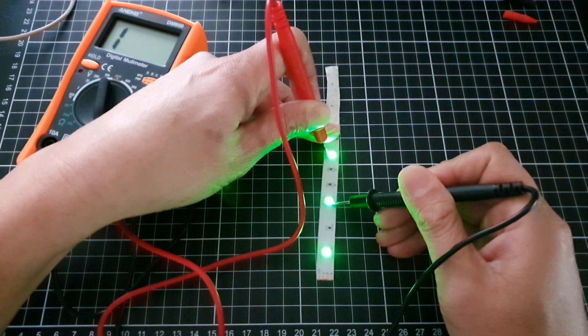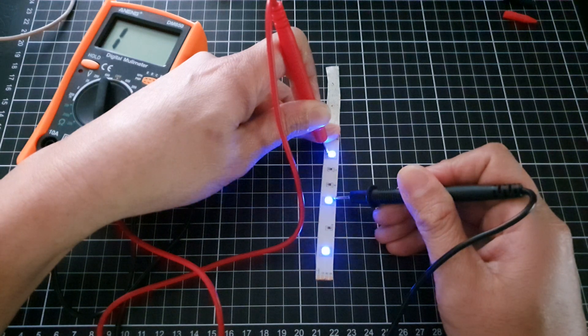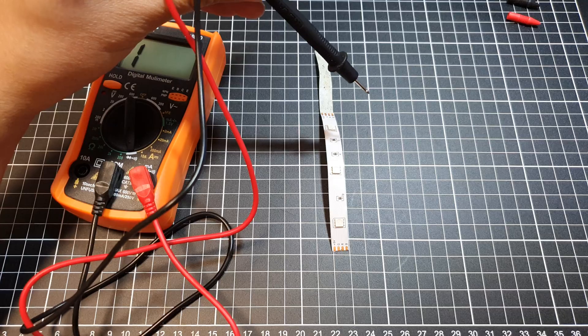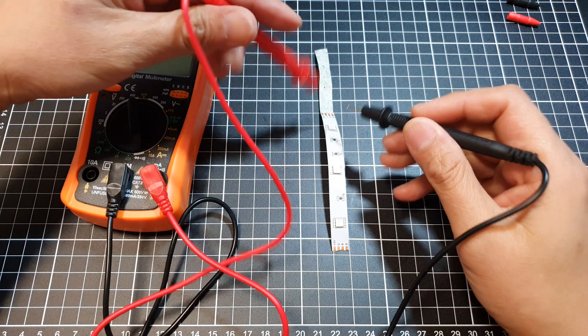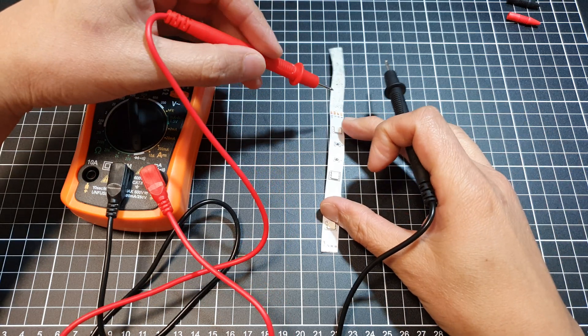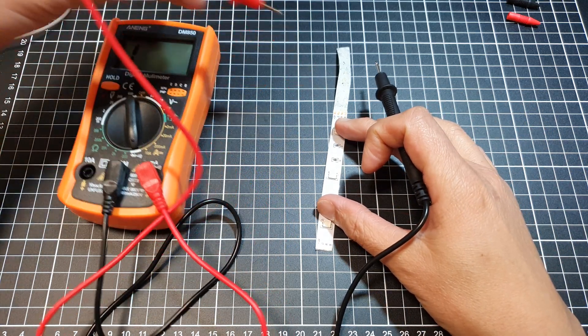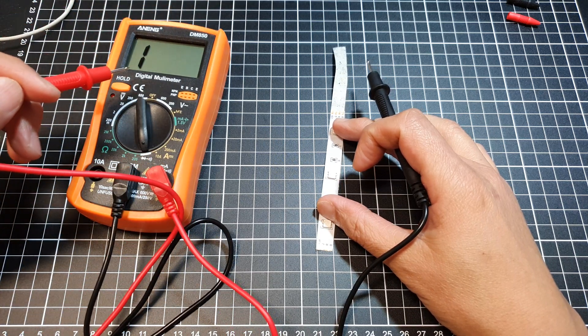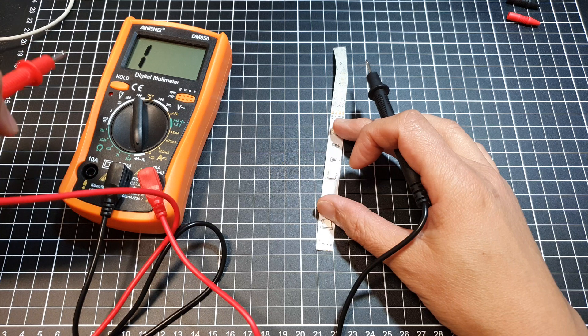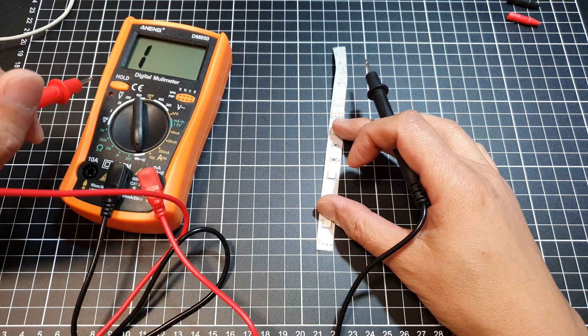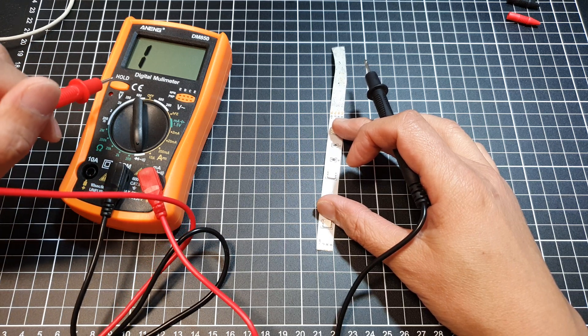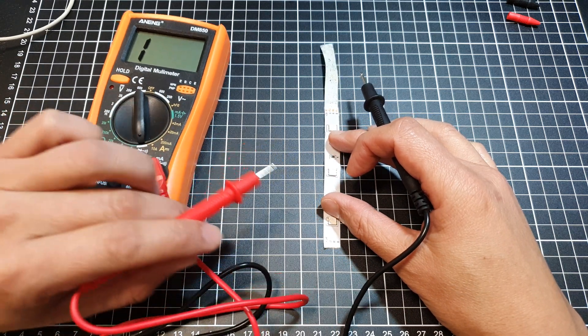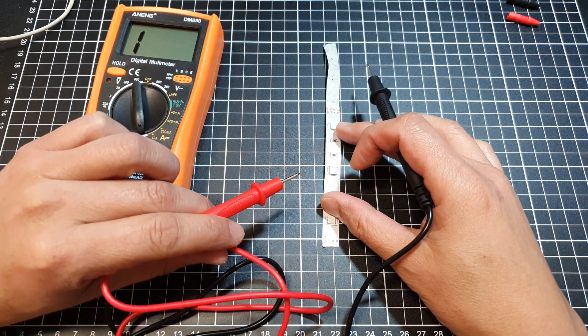If the LED lights up, it's working correctly. The multimeter display might show a voltage drop between 1.8 volts and 3 volts, depending on the LED's color and forward voltage.